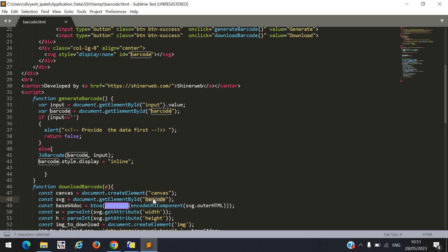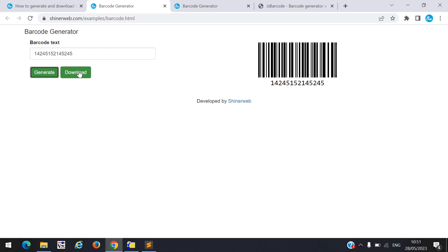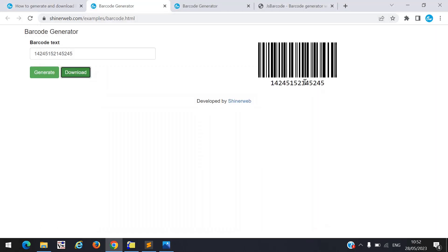This is the logic to download your barcode — you must pass that SVG id. This is predefined code I also found via Google. If you want to change your file name like barcode.png, you can change it here. I created the file name as download.png. Now suppose I click on the download button — this barcode will download. Let us see — this is how your barcode will download to your PC.